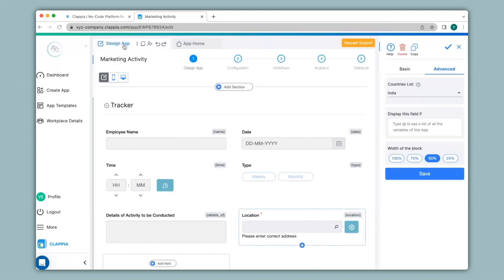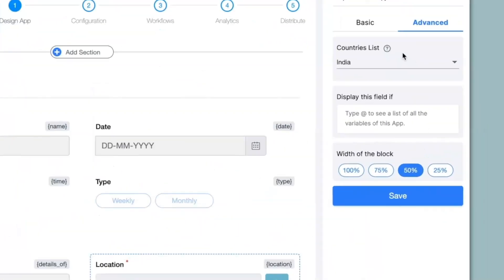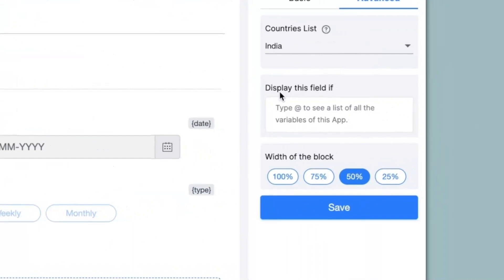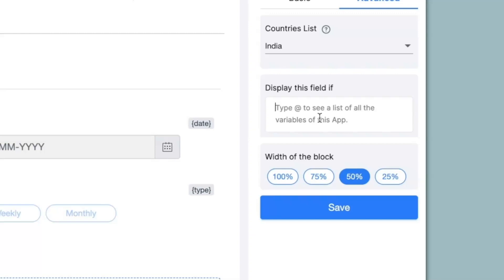I'll go back to design app and in the advanced option you can see display this field if. Over here you will be able to implement conditions and logic in Clapia. If you have worked with spreadsheets you'll be able to implement conditions like if else etc. The same can be done here as well we share a similar library. But in place of cell numbers we use the concept of variable names which you can find at the top of every field in brackets.